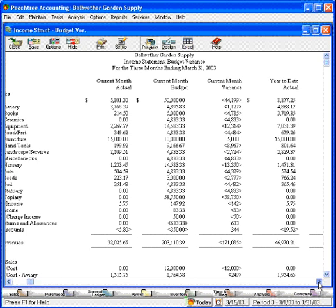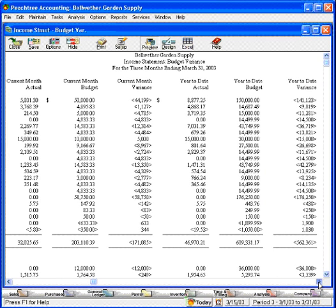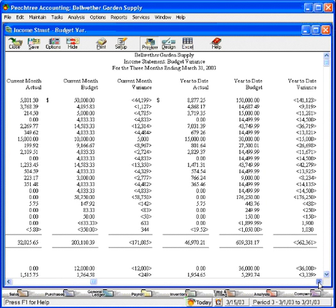Let's look at our year-to-date numbers. Year-to-date, we have a budget of $150,000 versus actual of $88,77. Something is definitely wrong.